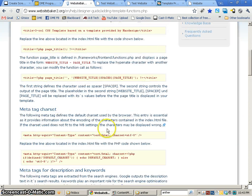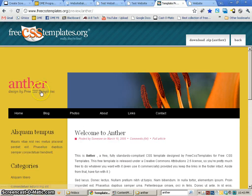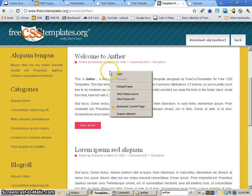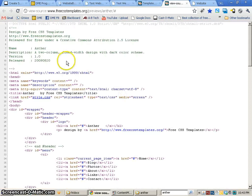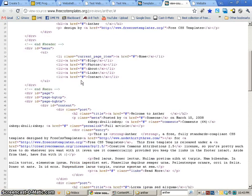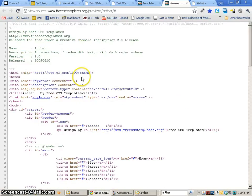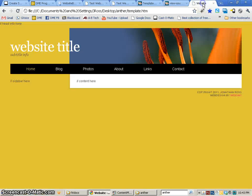The first one we're going to start off with is the Template Functions page — this is where we're going to be copying and pasting our code from in order to put it into our particular template. The template we're going to be using is the Anther Template, which is from FreeCSSTemplates.org. It's a really nice template, but I'm going to take a look at the source here, and you'll see the source is pretty involved, so I've actually created a much more simplified version of this.